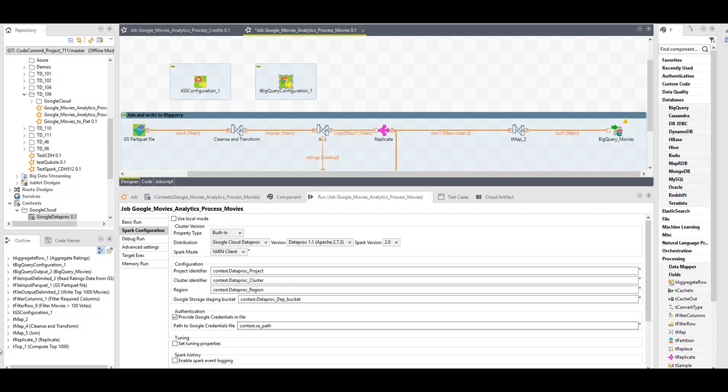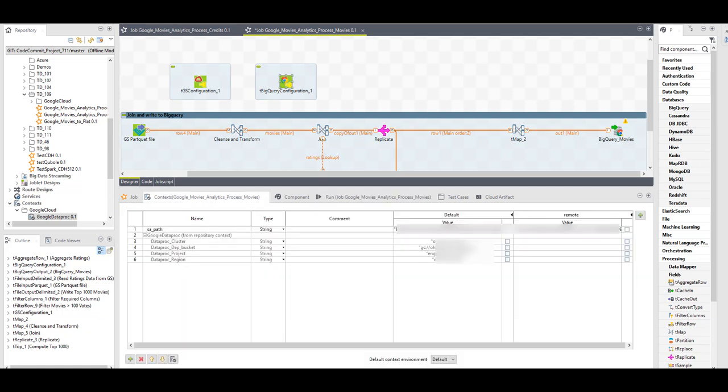And the path for the service account where I will physically store the JSON files we've created earlier. For the purpose of being able to reconfigure in the future I've used a context group for this, so all of my parameters are populated here. In the case of the dependencies bucket it will be the full qualified bucket starting from GS with the name of bucket and the folder.